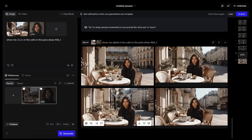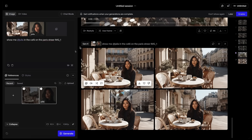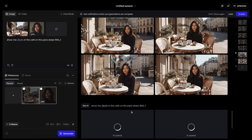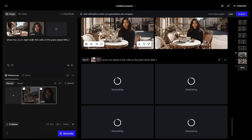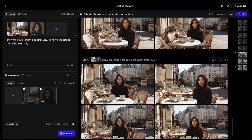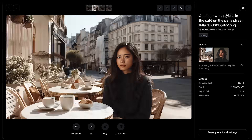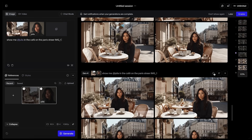We can get back to our image tab — there she is drinking coffee in the street of Paris. I think only this one has the correct proportions but I can work with that. I'll open a new generation: 'Show me a tight side detail view drinking coffee at the cafe on the Paris street.' Second round is better but I'm maybe missing people here, so I'll try to introduce them — though it might be tricky because the reference image has no people in it.